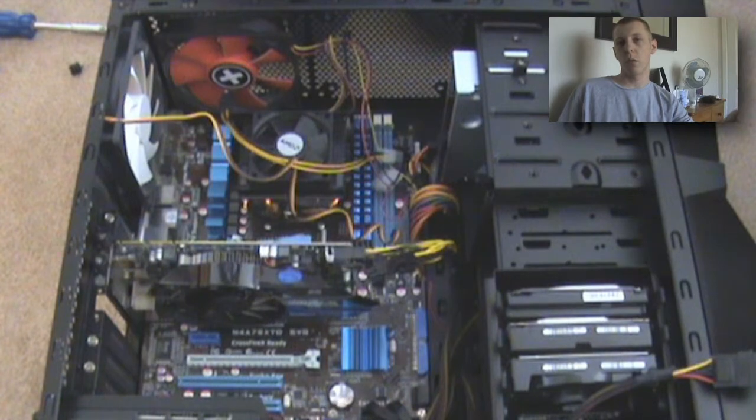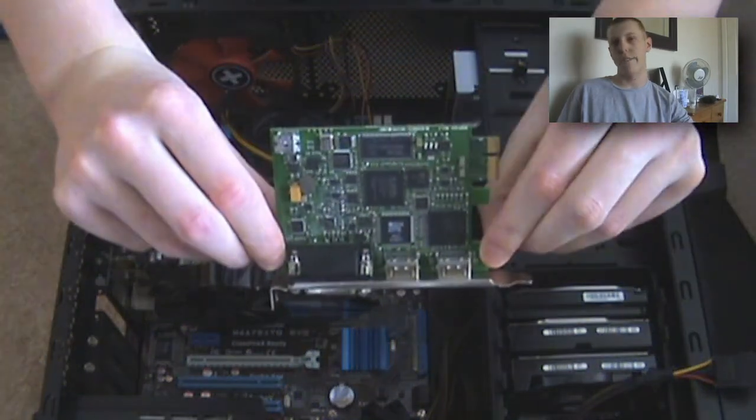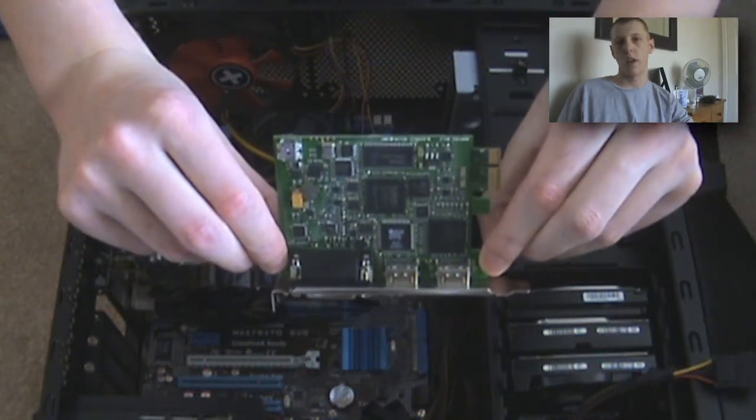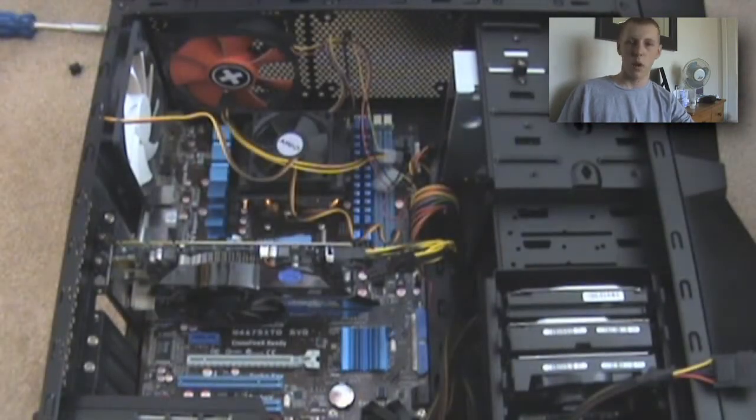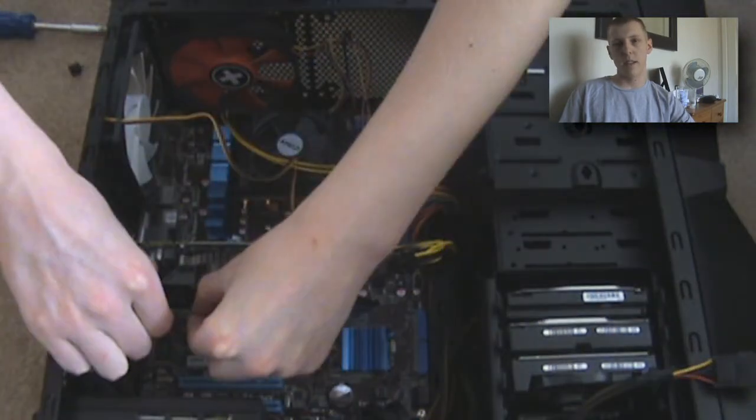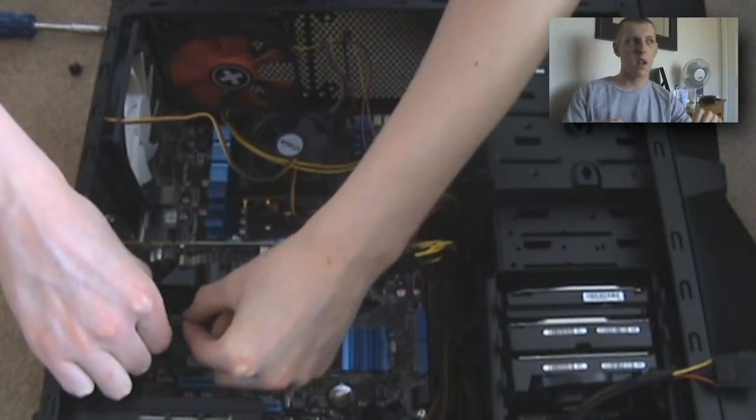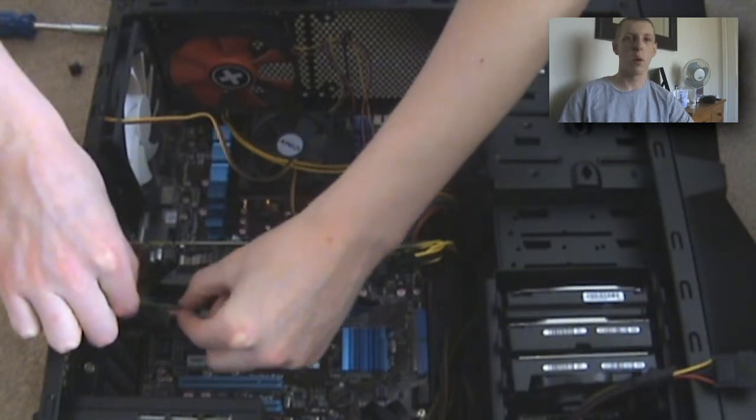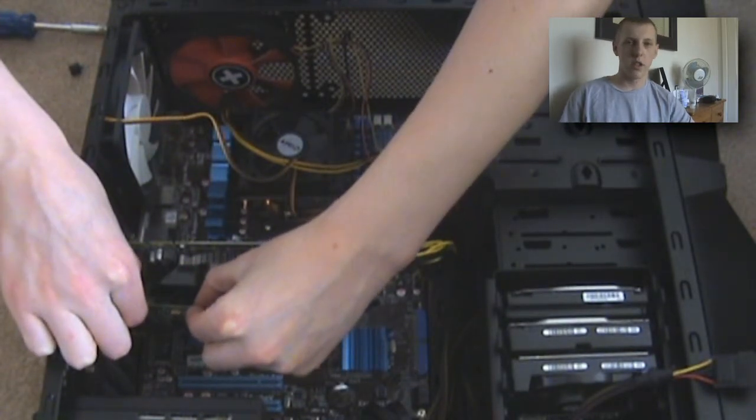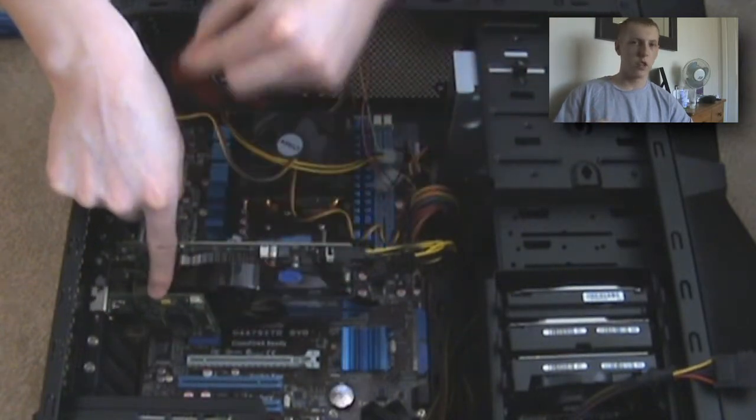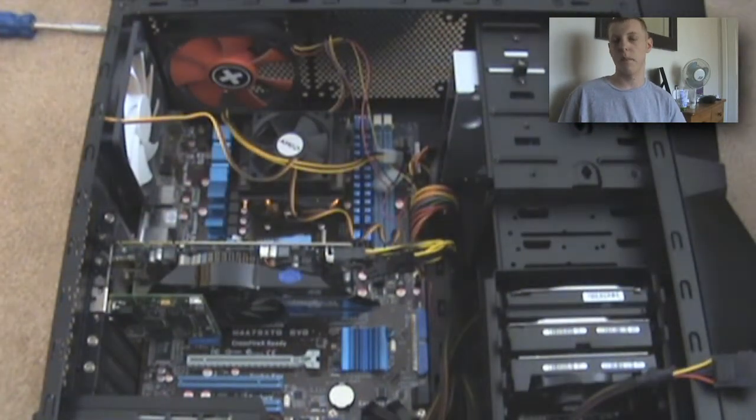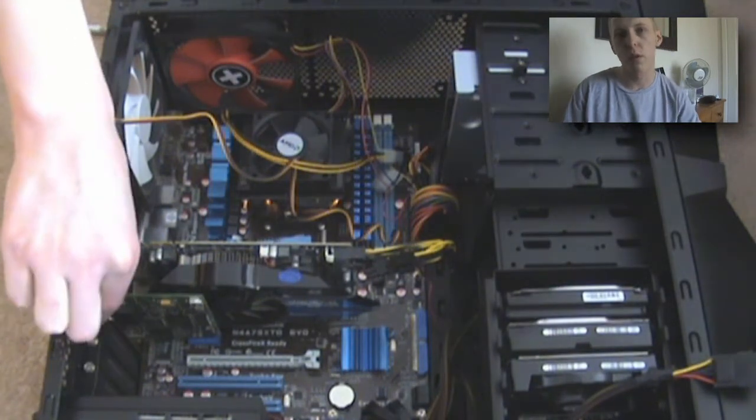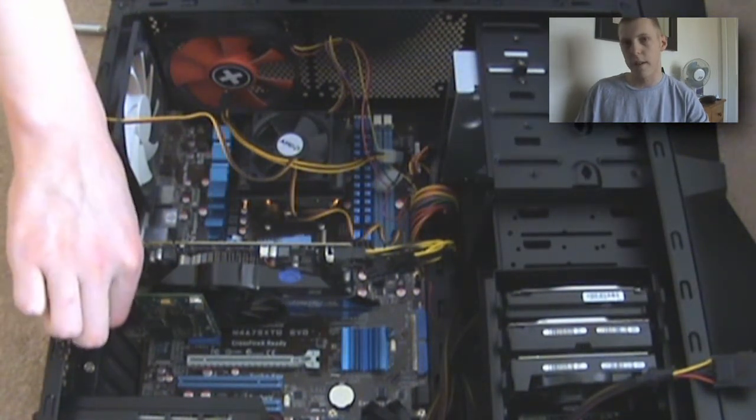Now first what you want to do is locate a free PCIe port inside the PC. Mine are just under my graphics card. You want to take the Intensity Pro and it doesn't go in easily but you don't need a lot of pressure. Just make sure you hear a slight pop and then once it's slotted in just screw it into place and it's installed, because it takes power from the motherboard.